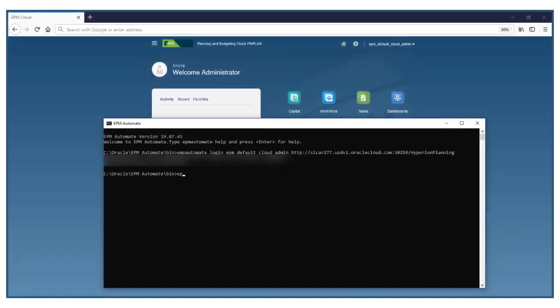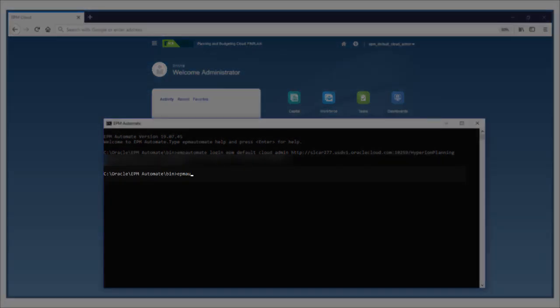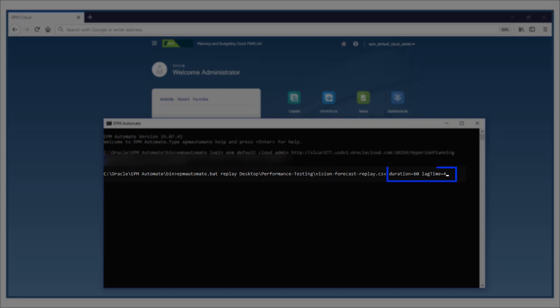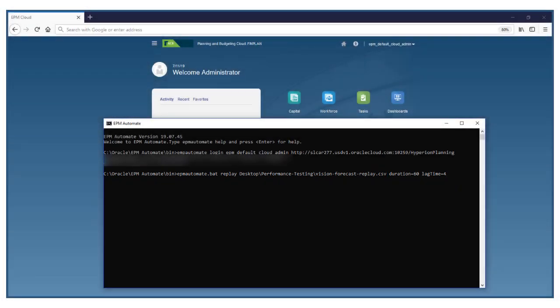Next, launch and log in to EPM Automate and run the Replay command. Using the Replay CSV file, EPM Automate runs each row in the Replay file in parallel to simulate concurrent users. To make the simulation even more realistic, you can use the lag time parameter to set the number of seconds that the command waits before running each HAR file in the Replay file.